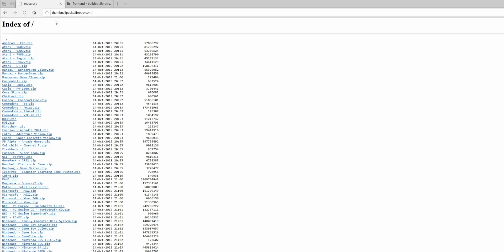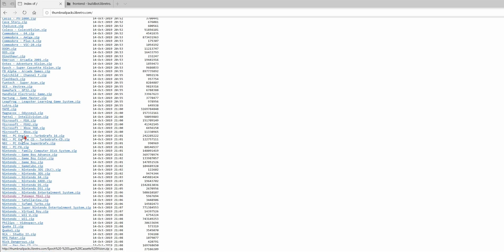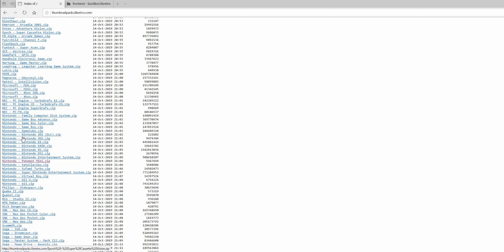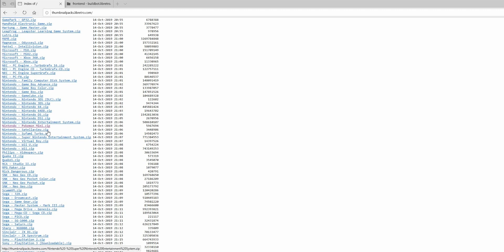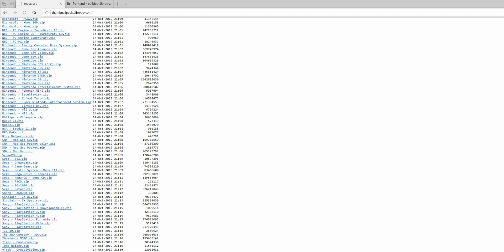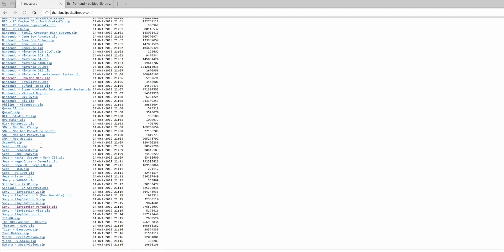The first thing you want to do is go to this website that's in the description below and you will find cover art for whatever system you want here. I'm going to download cover art for the N64 to show you an example of how to get it onto your PlayStation Mini.